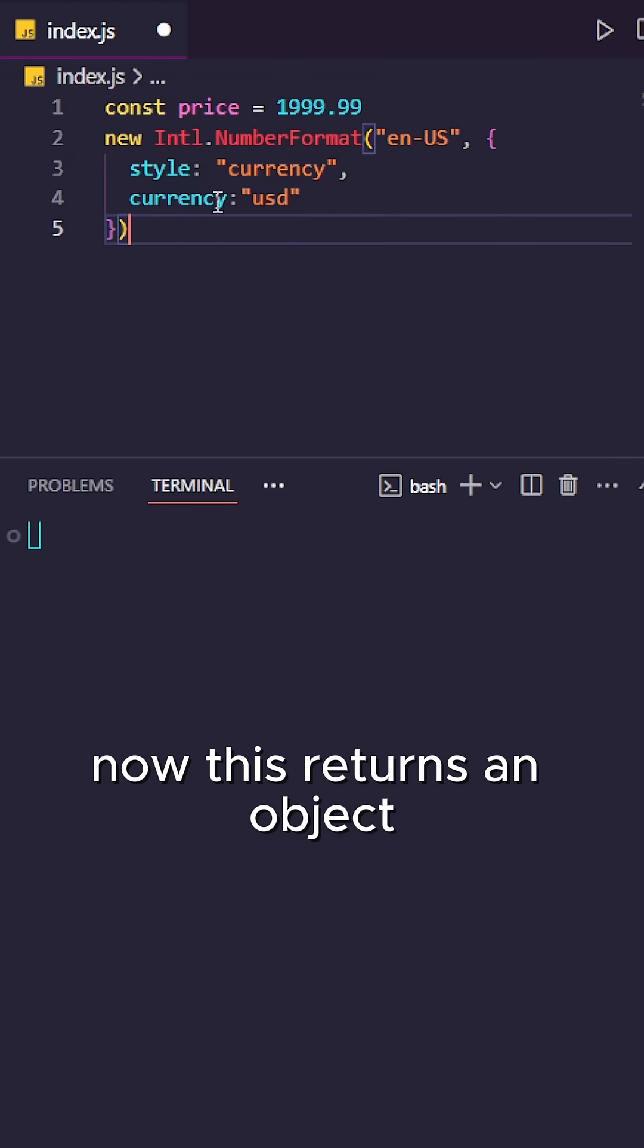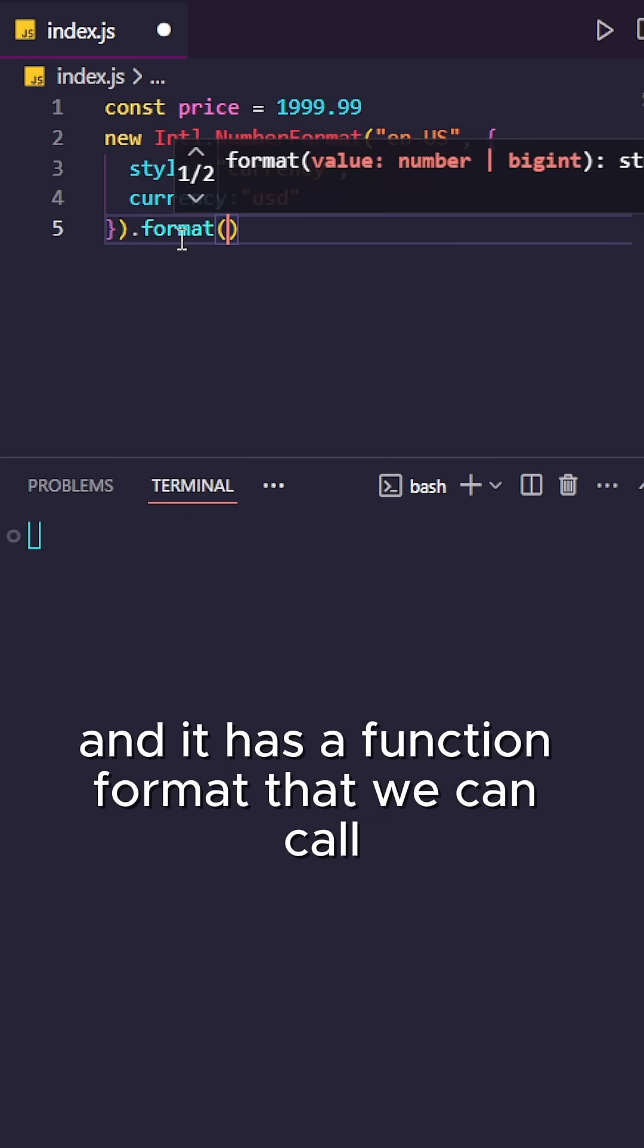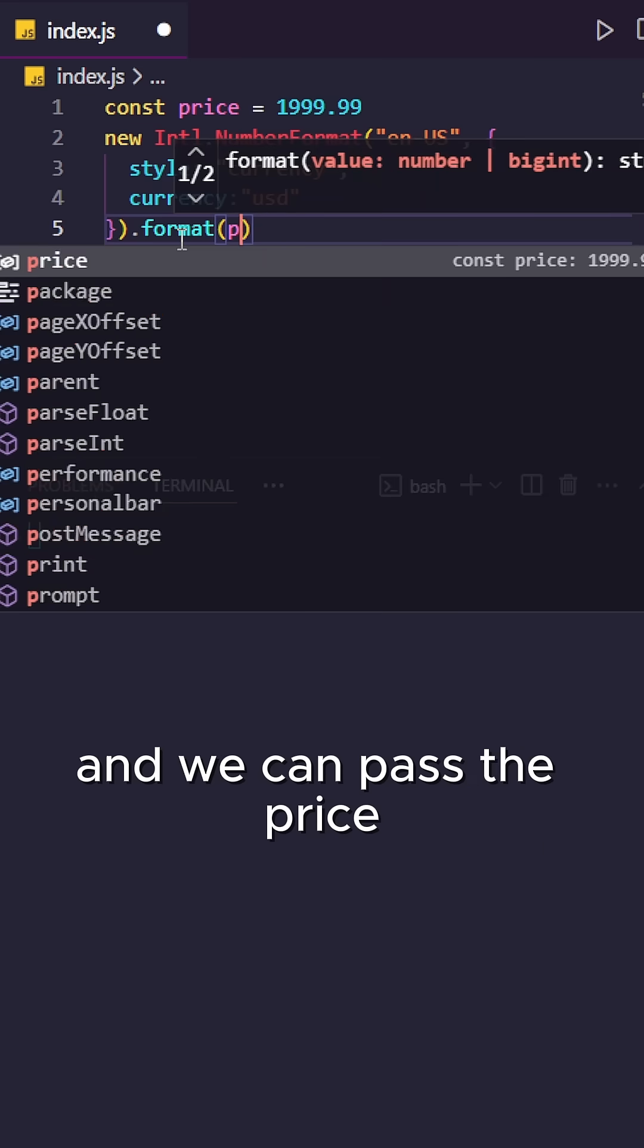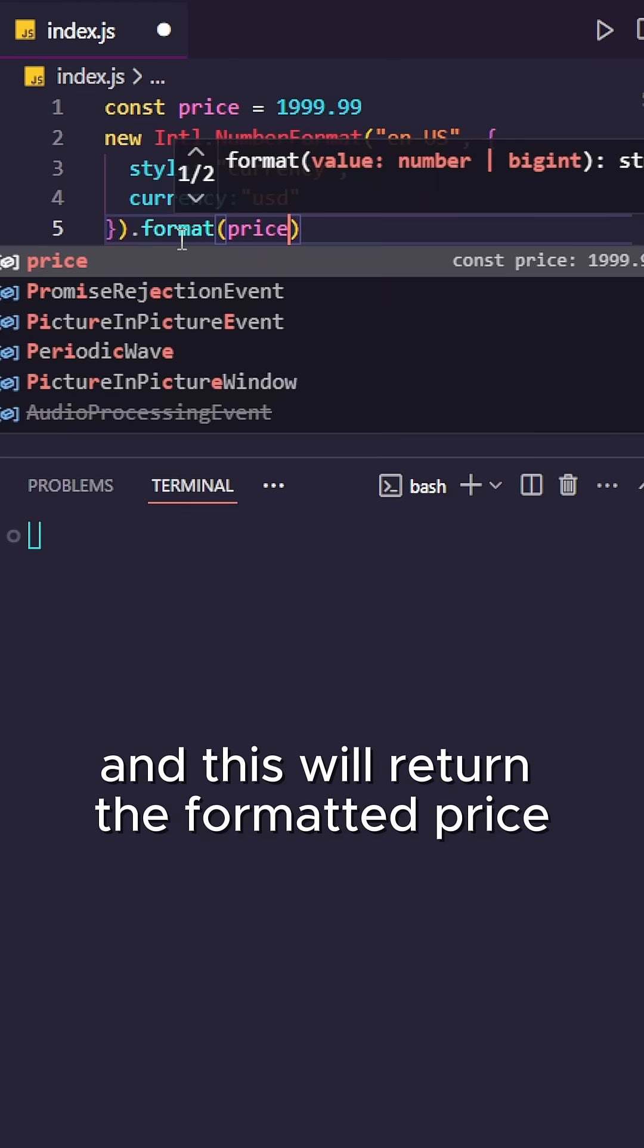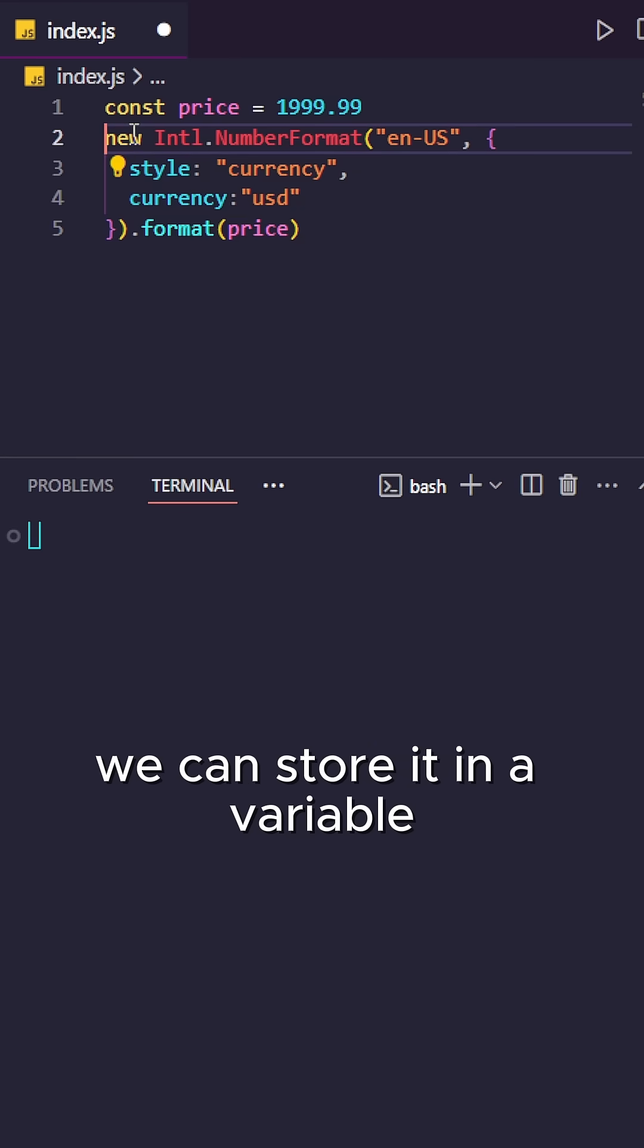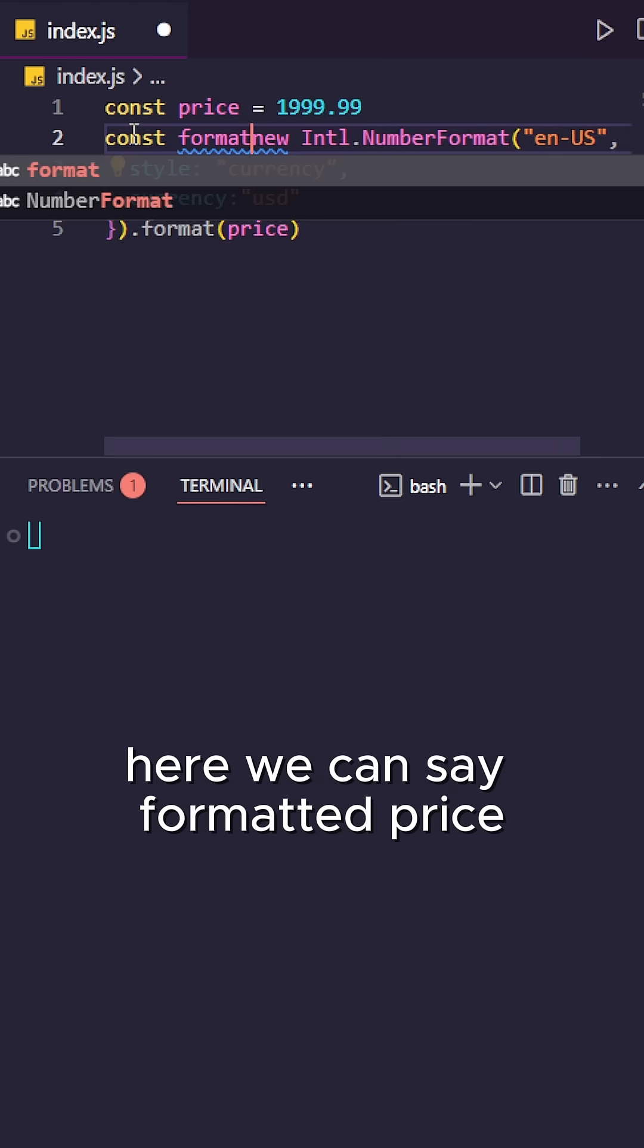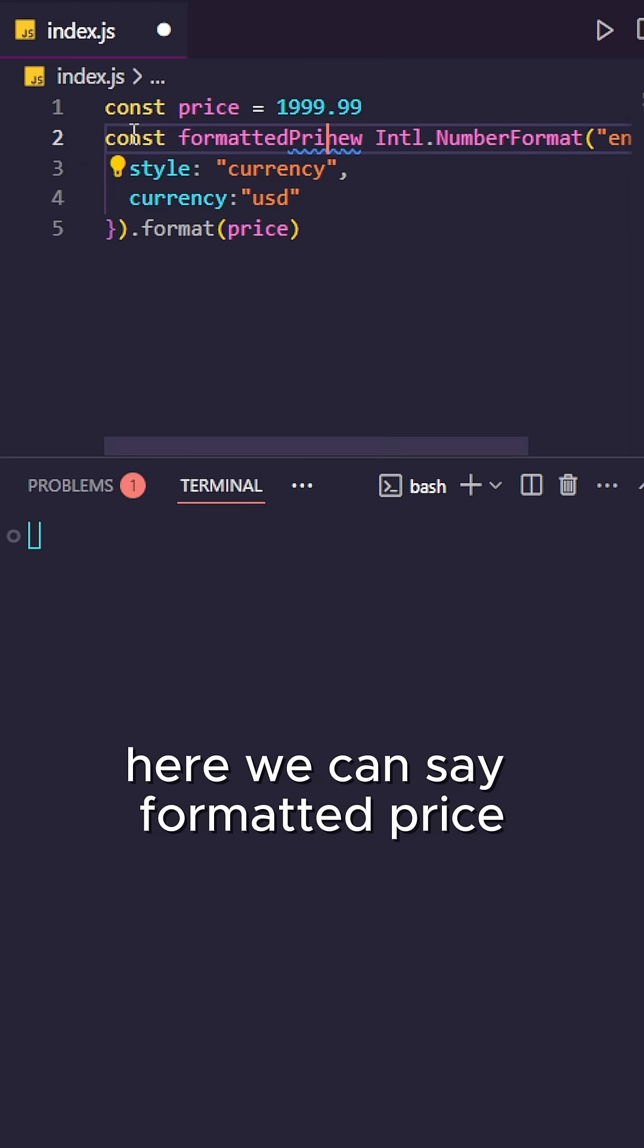Now, this returns an object and it has a function format that we can call, and we can pass the price. This will return the formatted price. We can store it in a variable, formatted price.